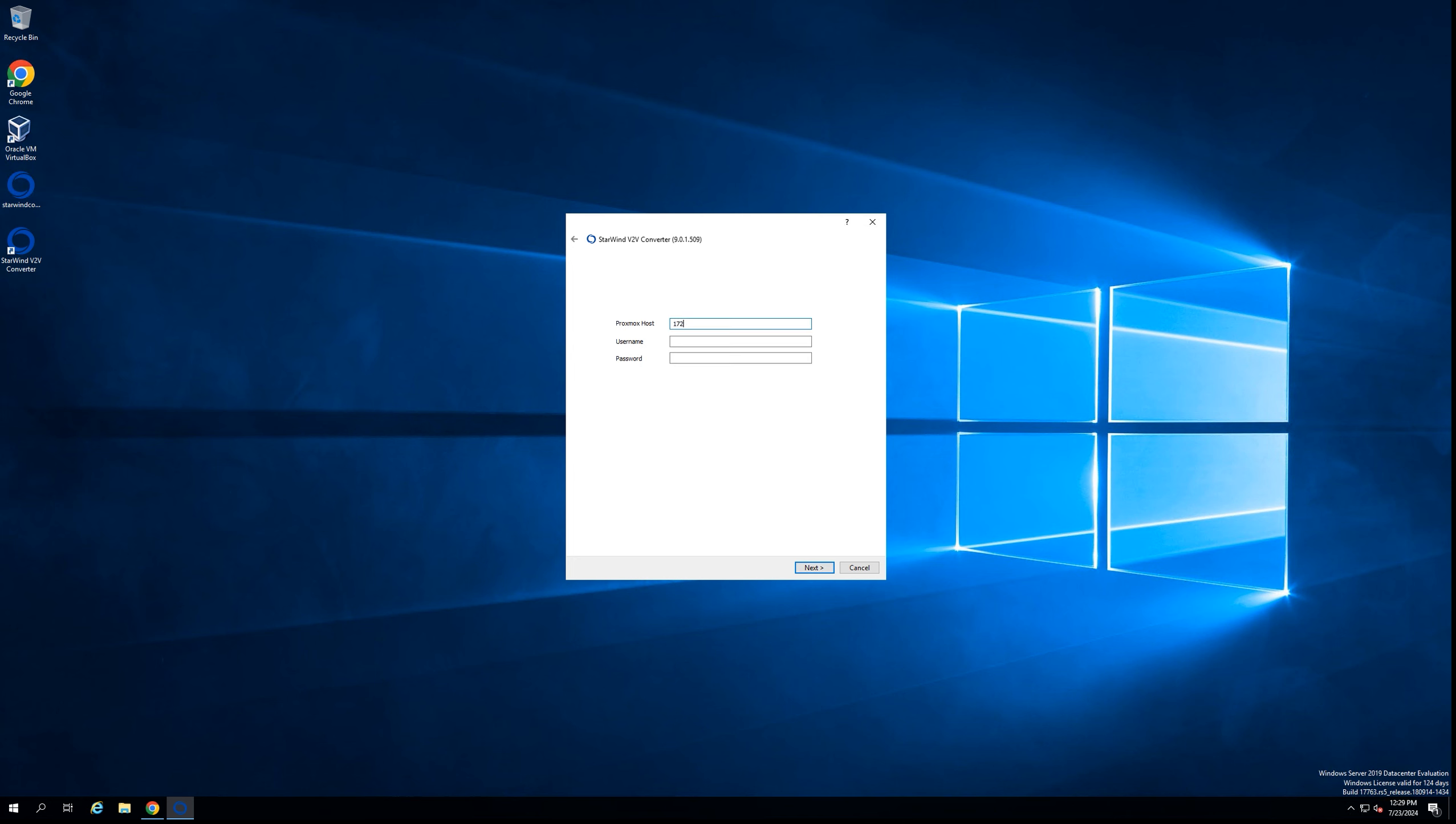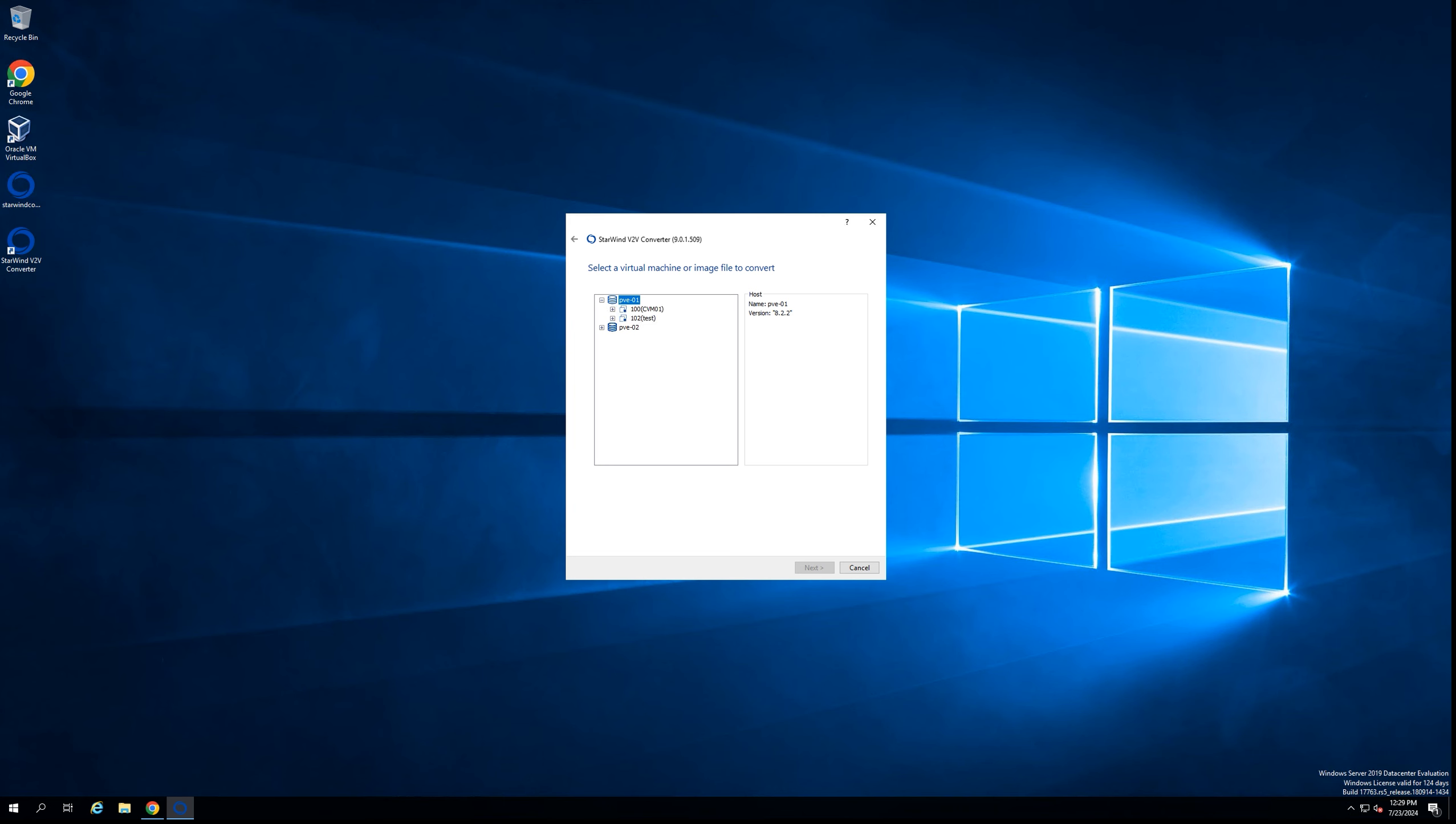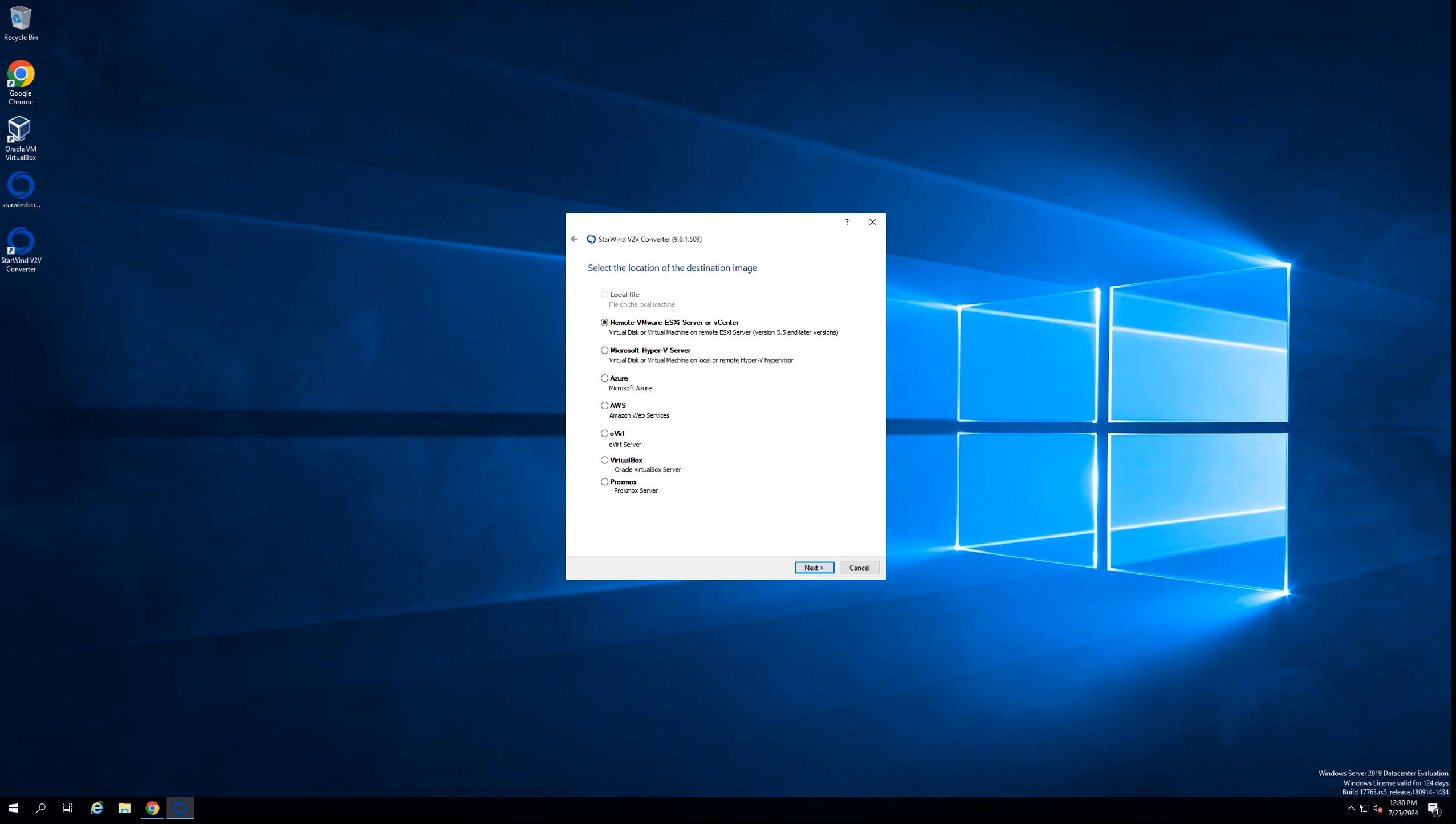Now we're putting the credentials to the Proxmox server where our virtual machine is sitting. We're going to the first server and selecting our virtual machine that we're planning to convert. Let's go to the next step.